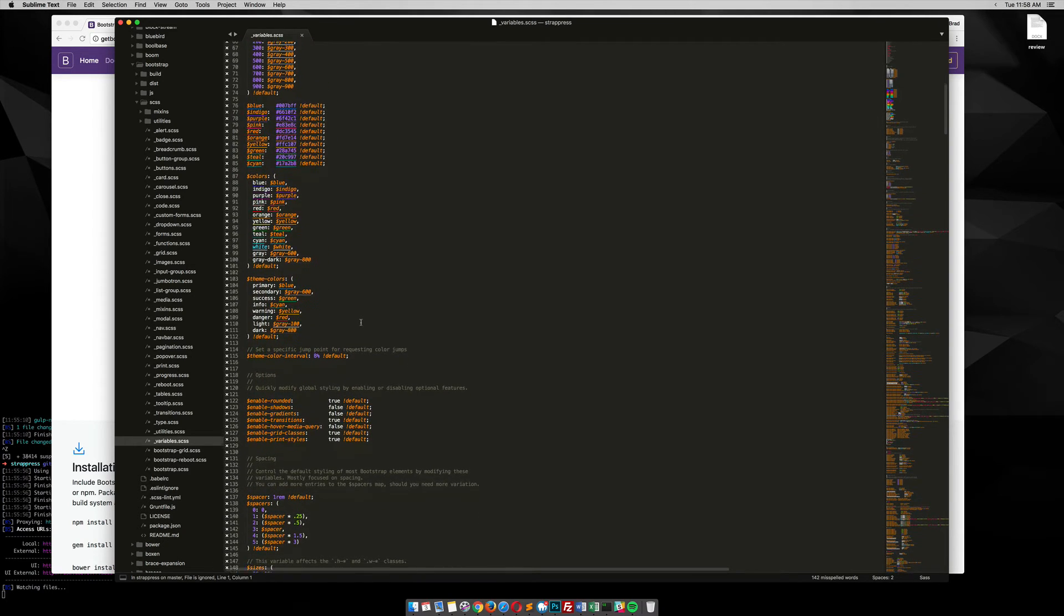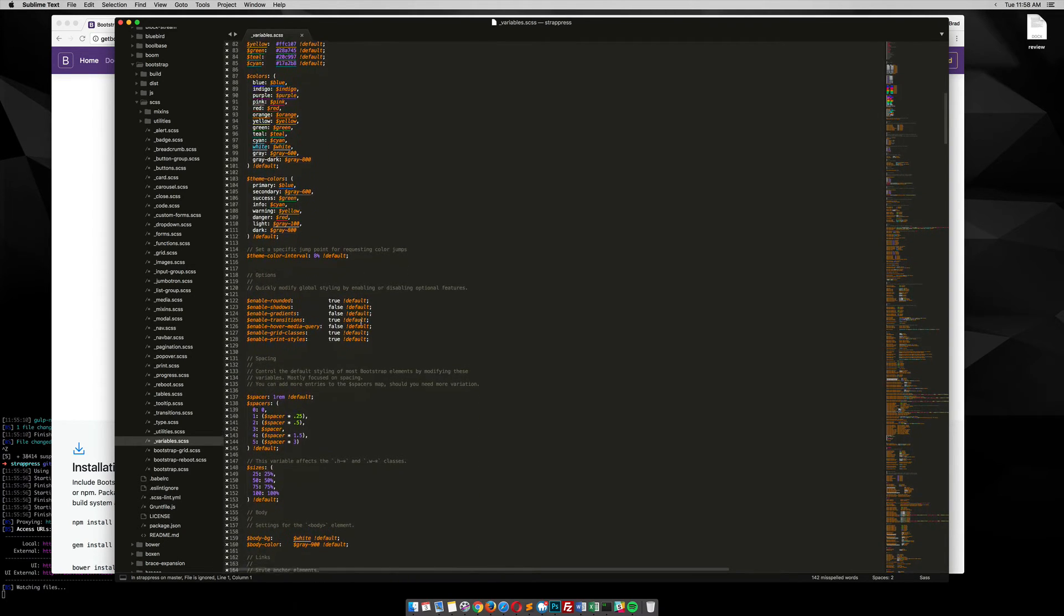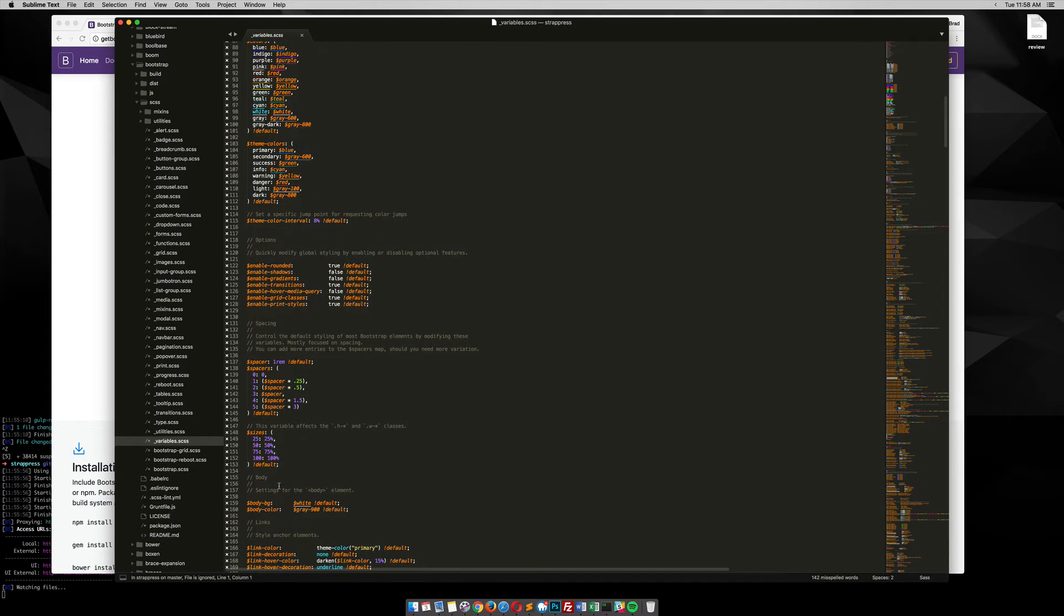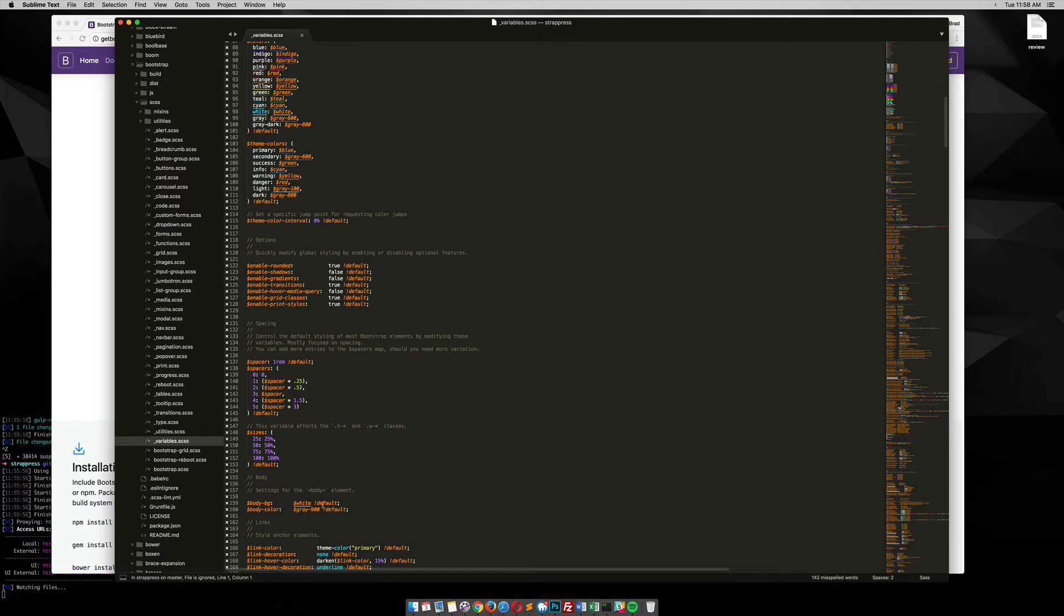So, for example, if we go down here, we go to body background, or body-bg, you can see that the default is white. We can copy that.